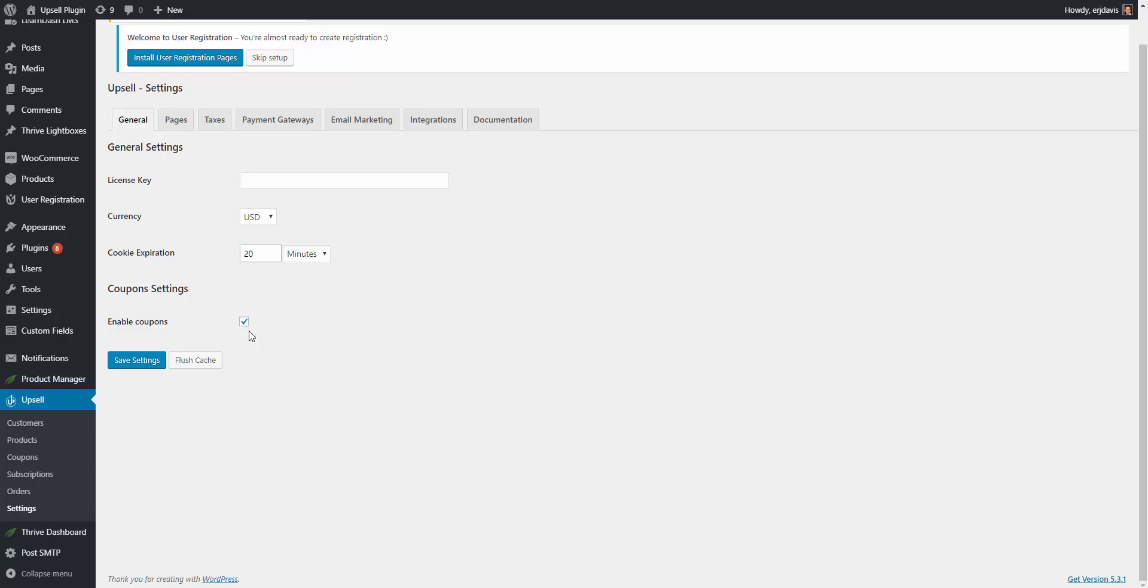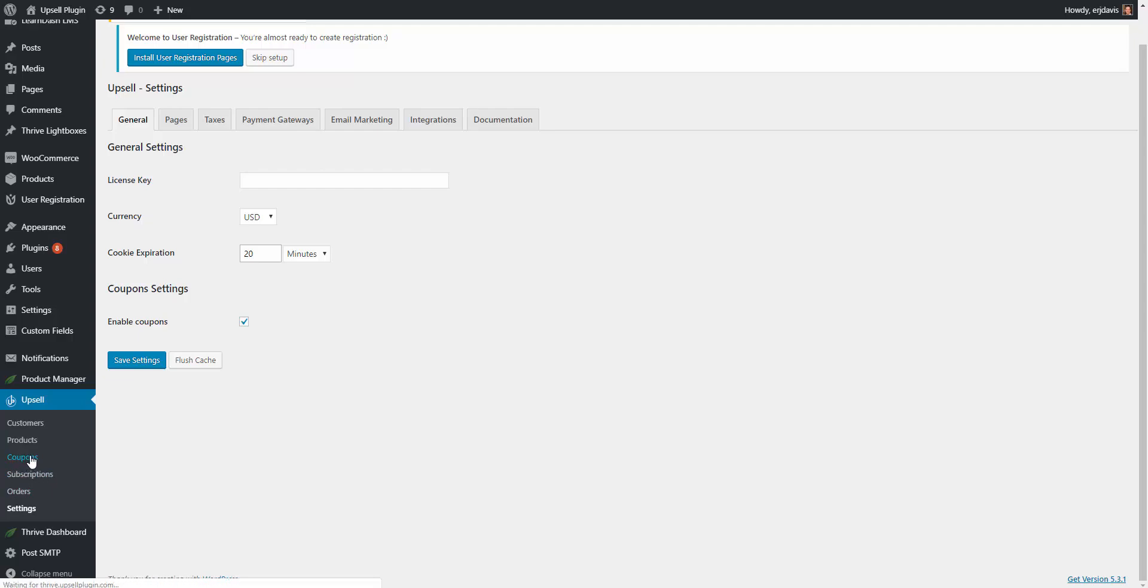A nice thing is if you have a bunch of coupons already created on your site and you want to stop offering them, you can simply uncheck this and no coupons would work. Once you have this checked off hit save settings and then come into the coupons page on the upsell plugin.